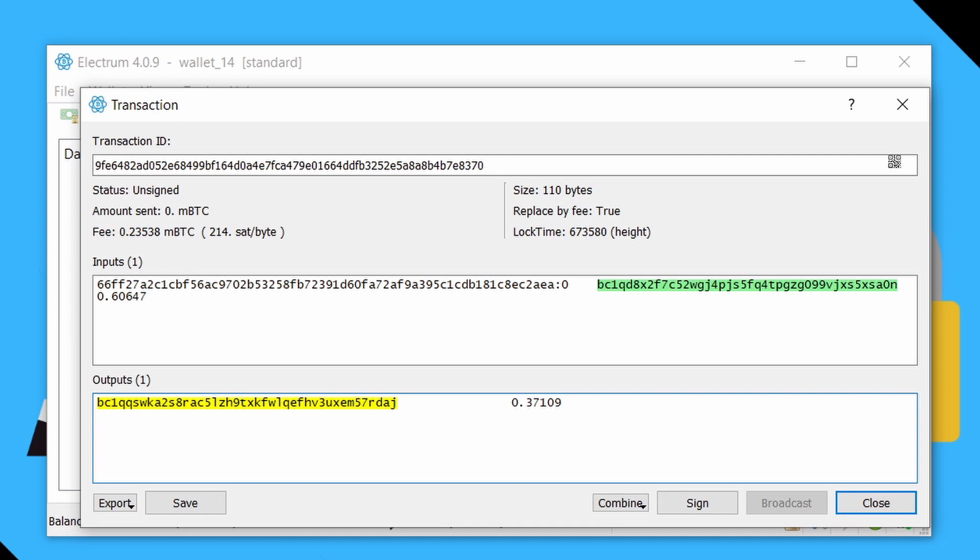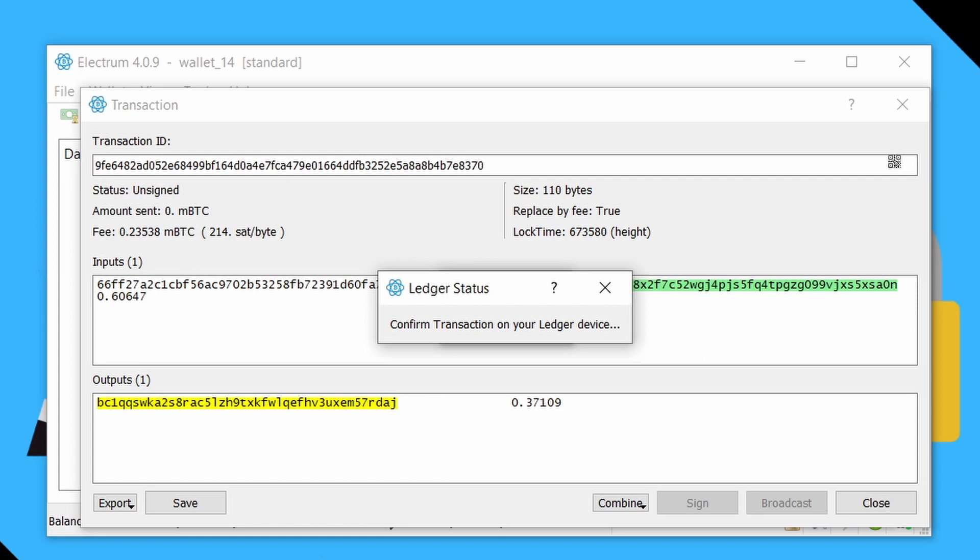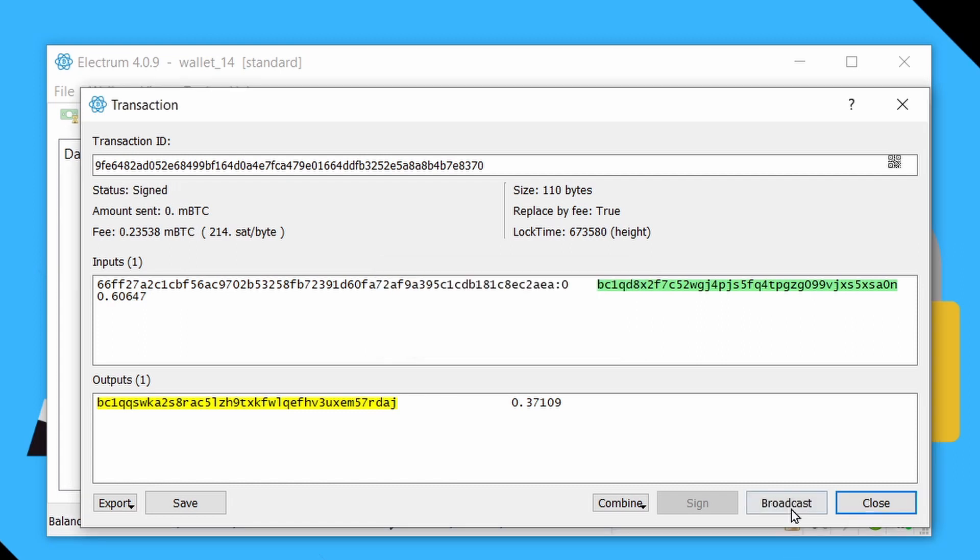You'll also notice that replace by fee is set to true. And what that means is you can actually do things like use child pays for parent, try increasing the fees by a little bit. And if that's not enough, you can actually do a replace by fee transaction to try bumping them some more. So we'll just say sign, which is just a standard signing process for your hardware wallet. And we will say broadcast.